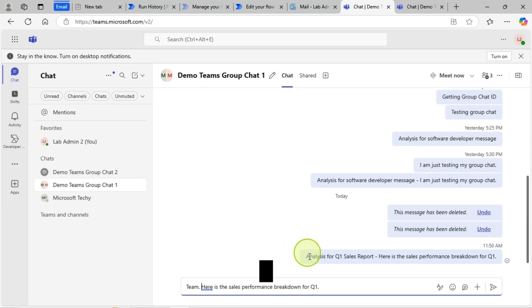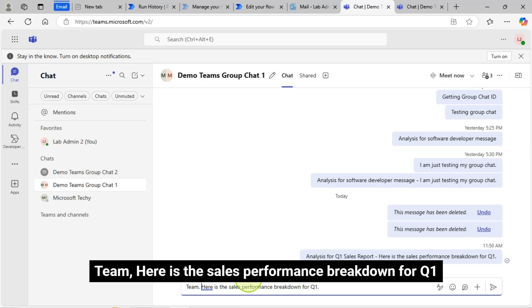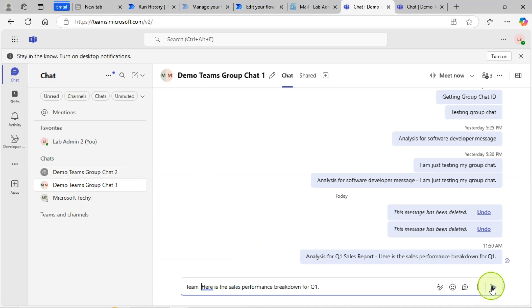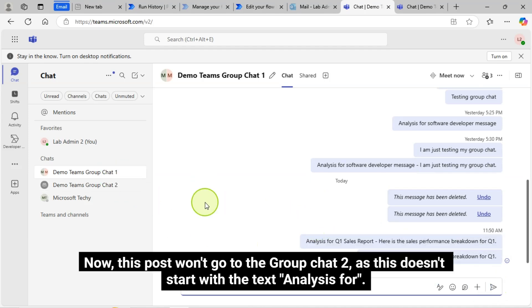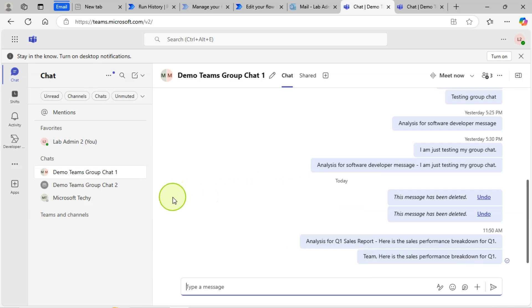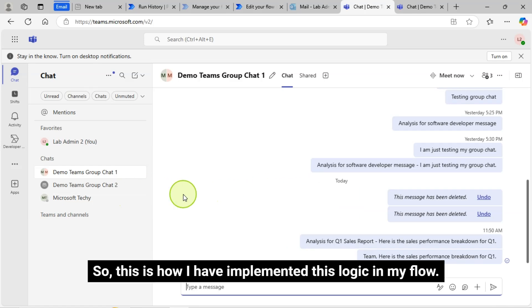For example, I am posting this message. Team, here is the Sales Performance Breakdown for Q1. Now this post won't go to the Group Chat 2 as this doesn't start with the text Analysis for.